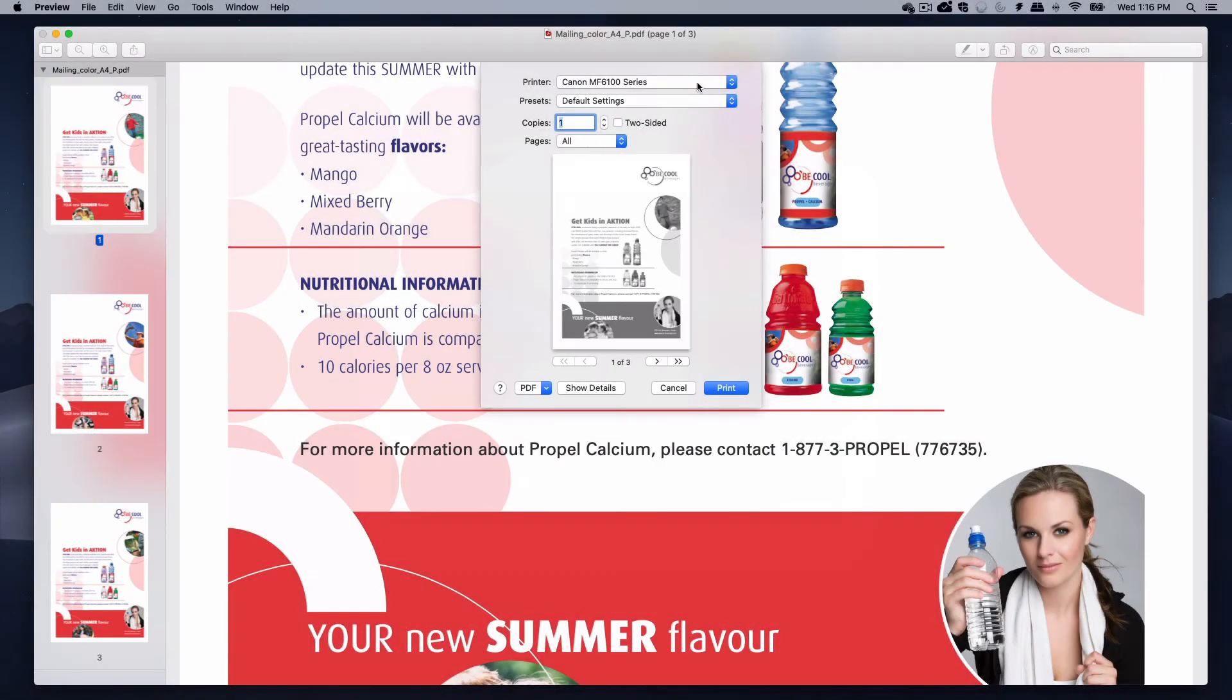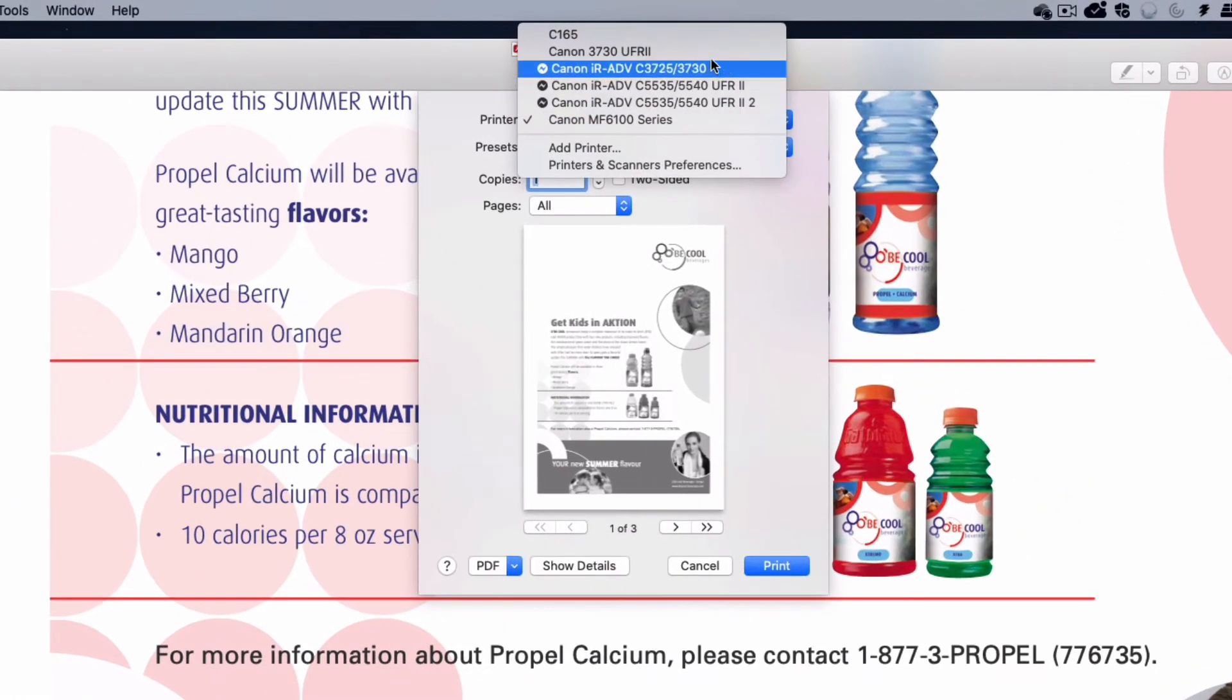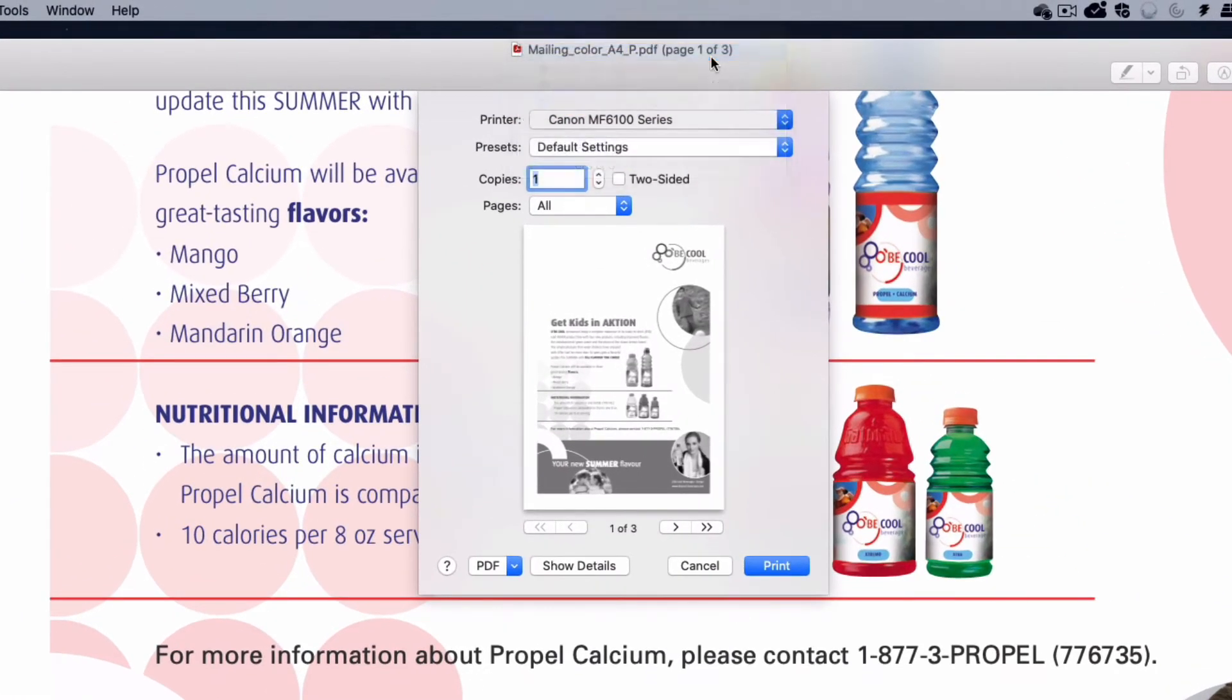Select your printer from the drop-down. The name of your printer will depend on your organization. Please check with your IT as to the exact name of the print queue you should be using.